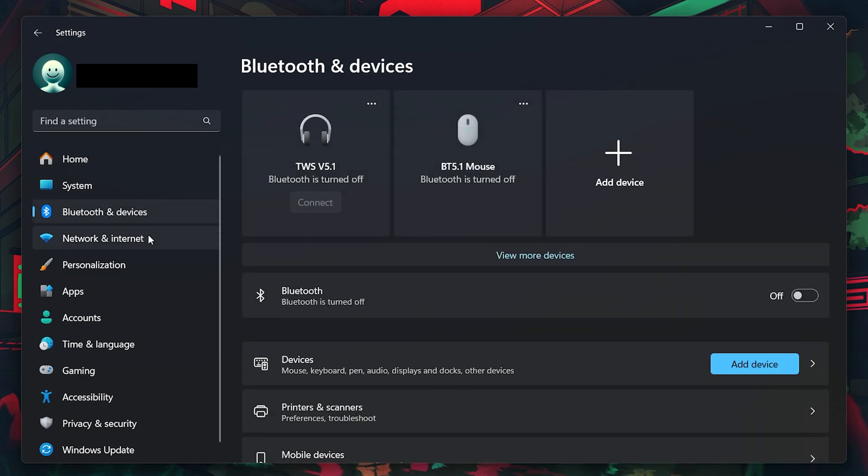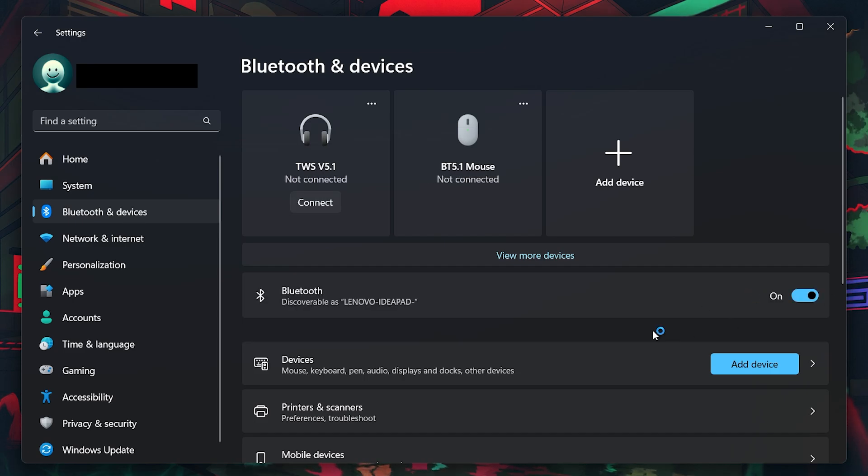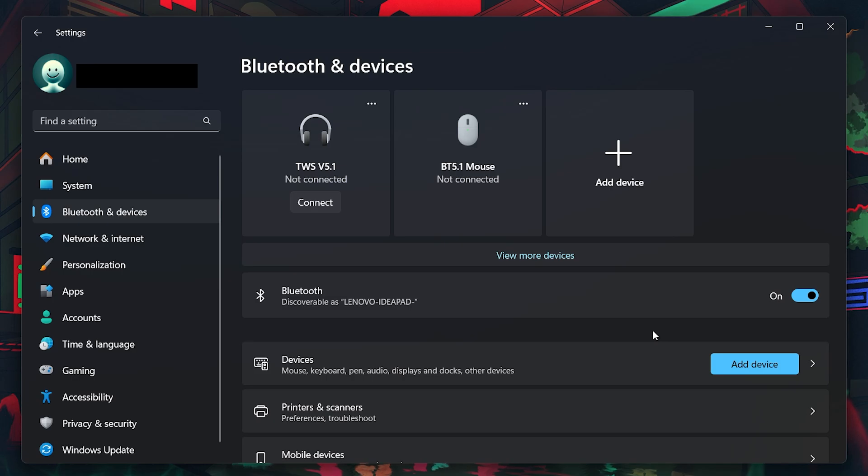Make sure Bluetooth is enabled on your PC. Then, put your controller into pairing mode. For example, if you're using a PS5 controller, press and hold the Create button and the PS button at the same time until the light bar starts blinking. This indicates that the controller is in pairing mode.